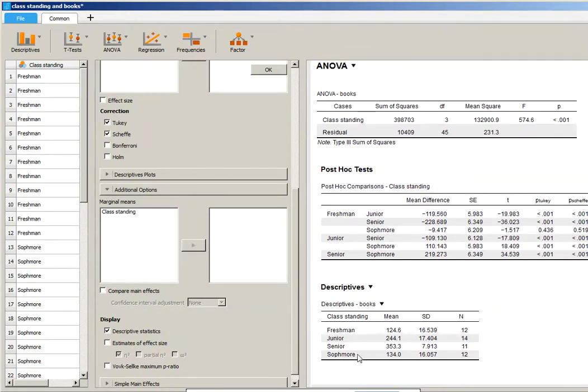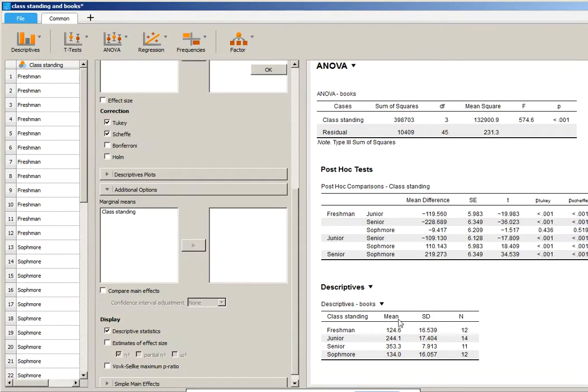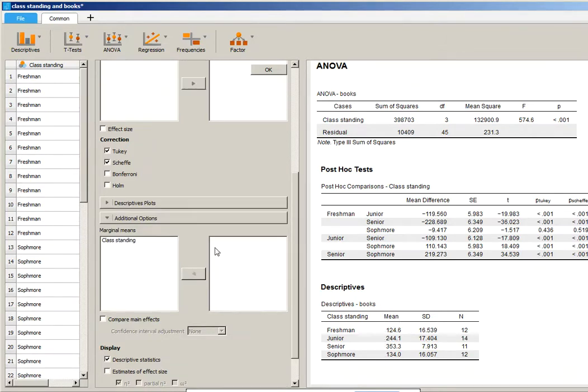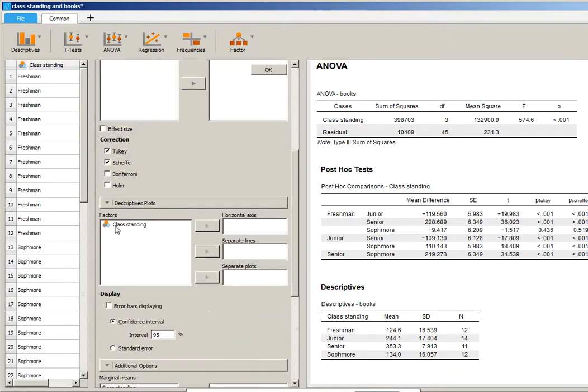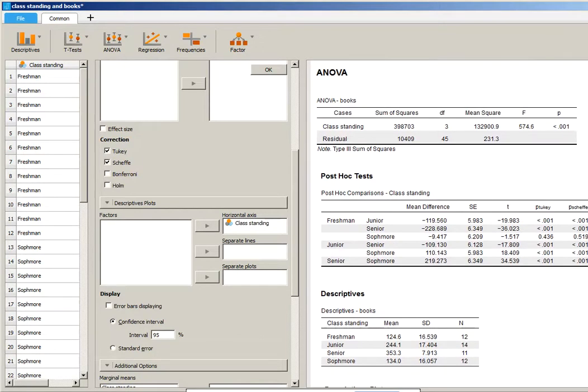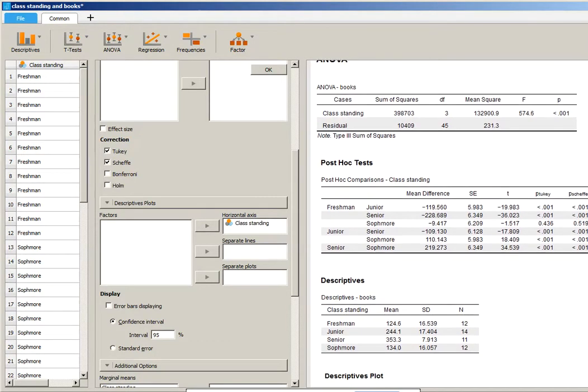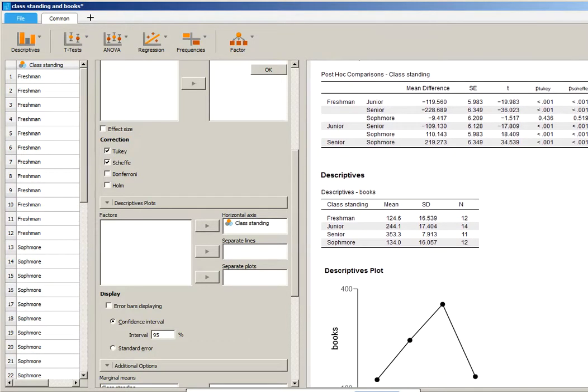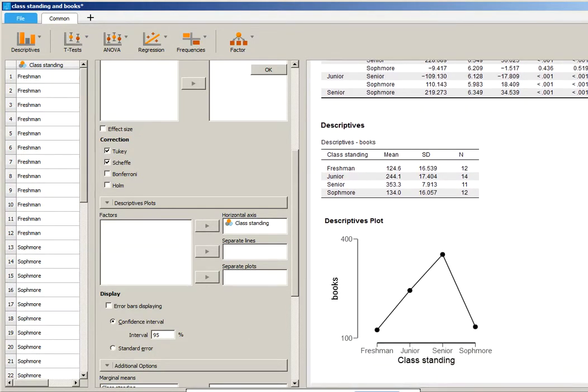Now you can see the means. And these are in alphabetical order, not in order of class standing. So you want to make sure you make note of that. And if this report here wasn't clear for you, then you can come up here where it says Descriptive Plots and put class standing on the horizontal axis.